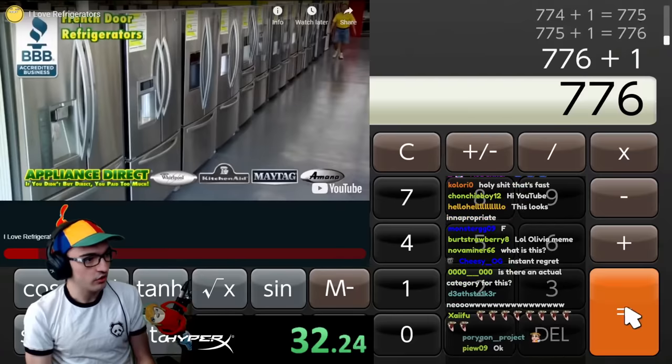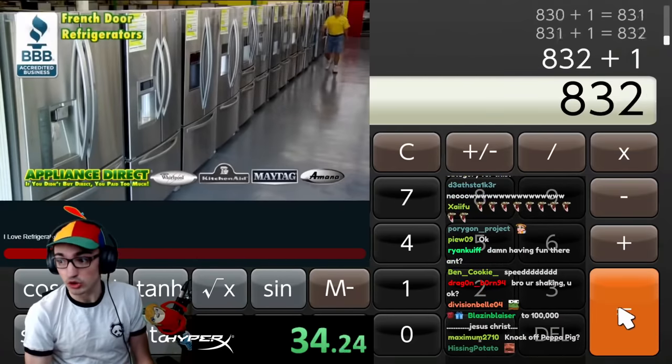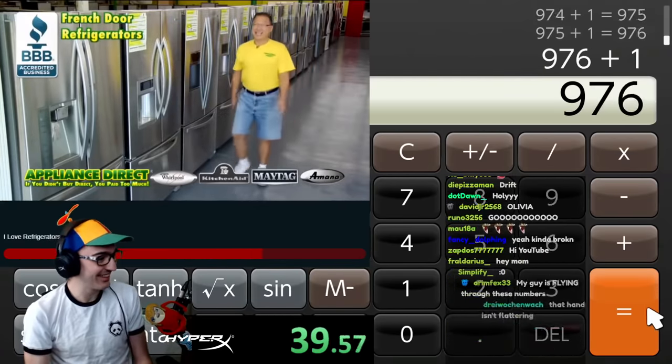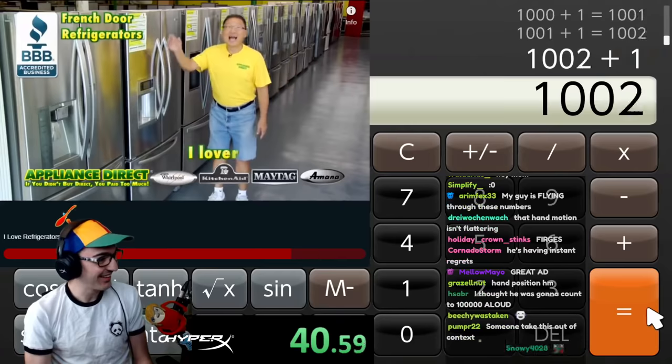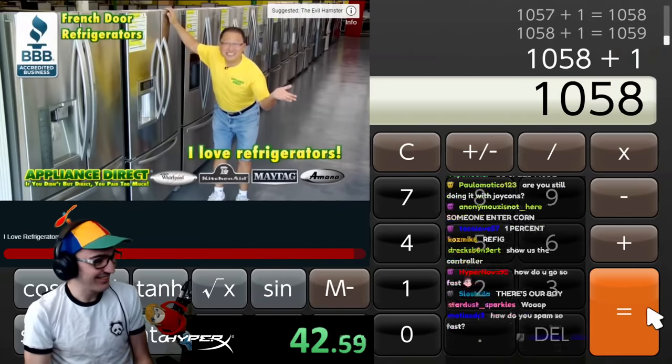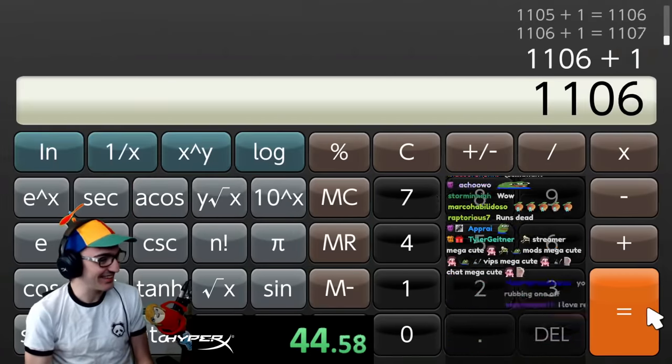We're speedrunning. Okay. We're 1% of the way there almost. Let's go. Oh, hey. I love refrigerators. Me too. Me too, buddy.